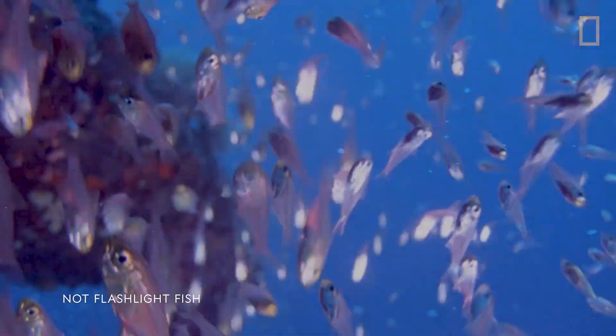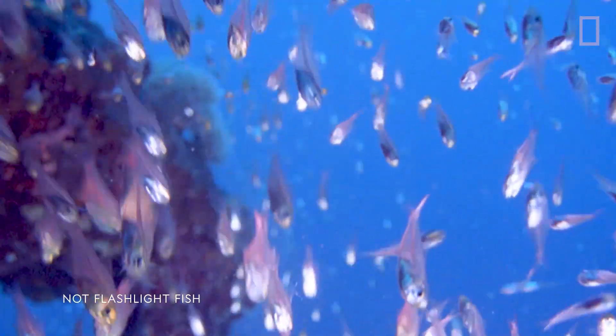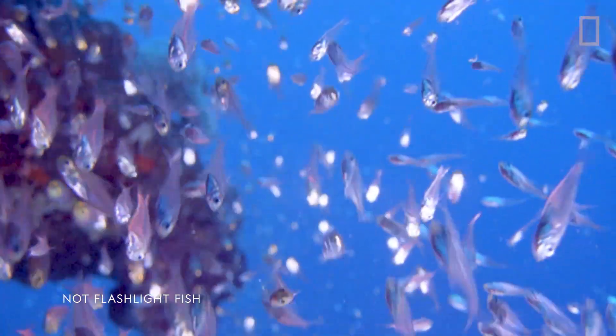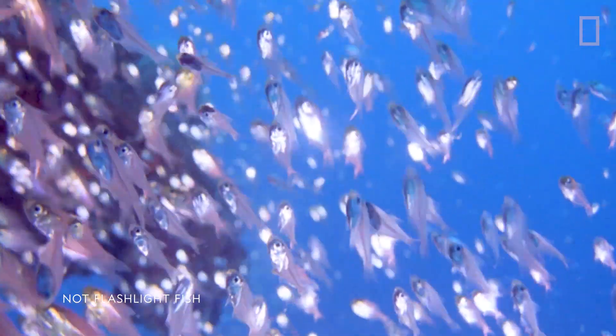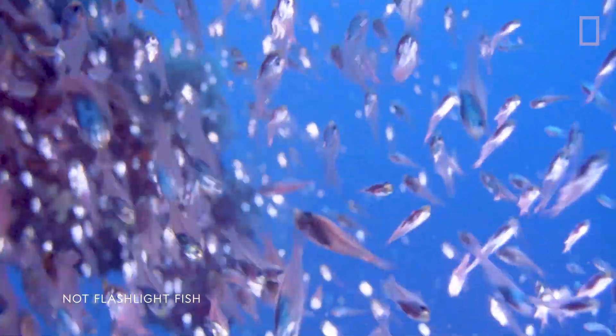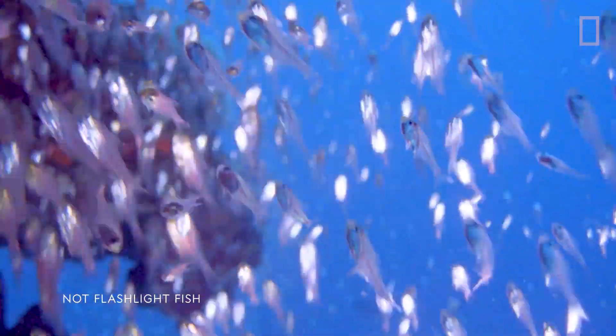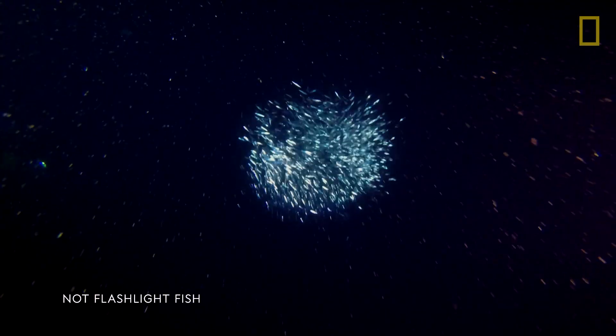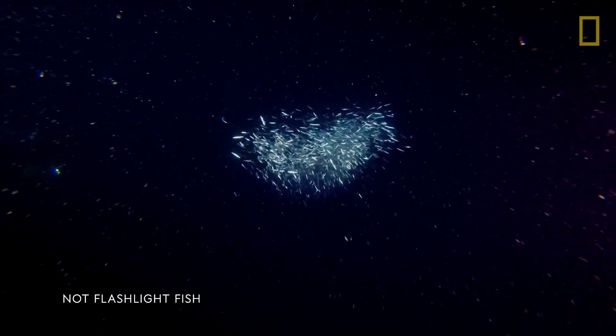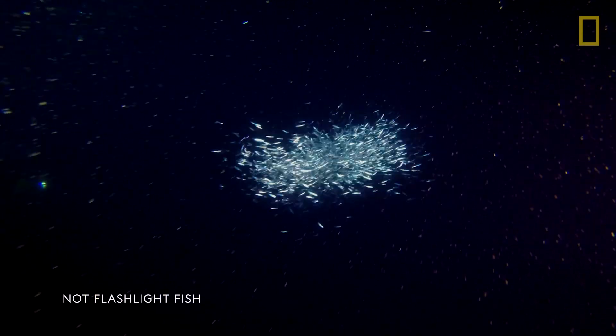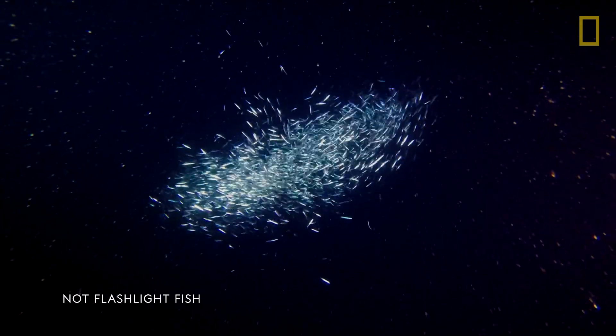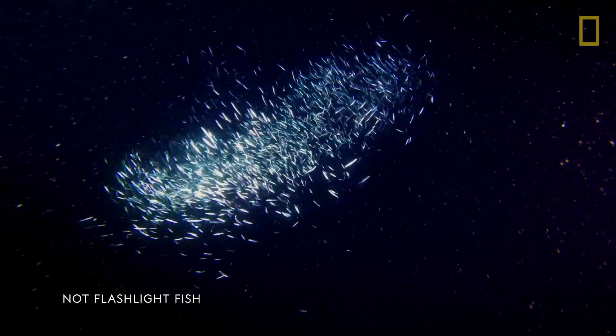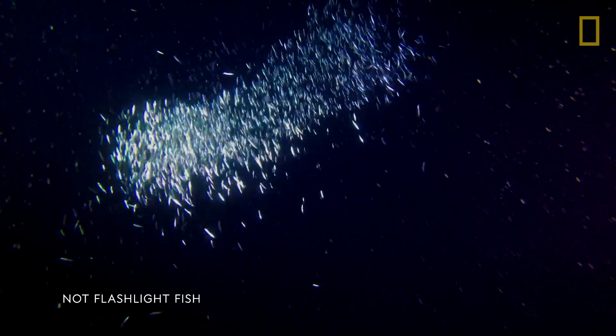A quarter of all fish species, sometime in their life, they school. And there's all kinds of benefits to schooling. The safety in numbers makes it harder for a predator to really zone in on one specific fish.